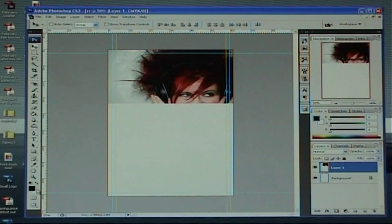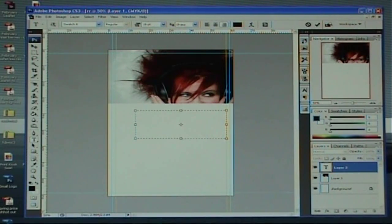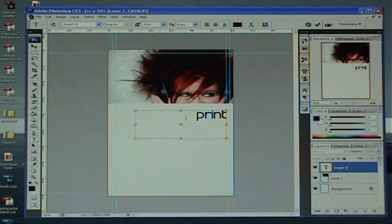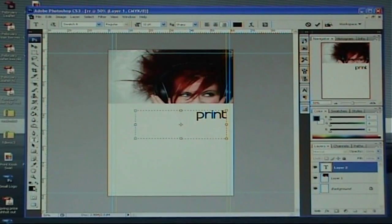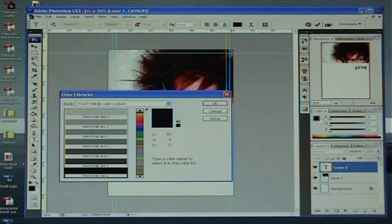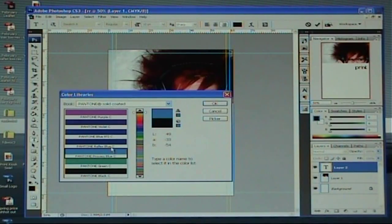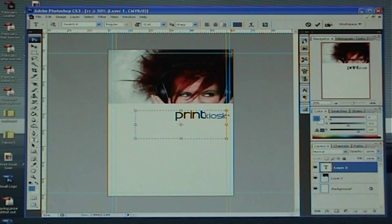Now we're going to drop some text in. I've got it set on black in my colour palette, so I'm going to select the text tool, draw out a text box, make sure it's on the right typeface and the right size, and start typing. I'm now going to change my type size down to say 12 point and my colour as well. Go to Colour Library, select the colour I like, and then just continue typing — that just makes it a little funkier.